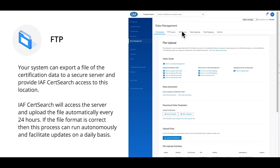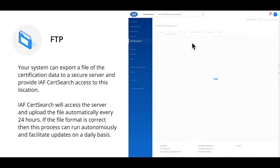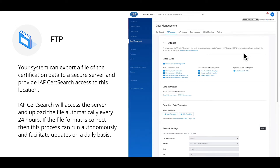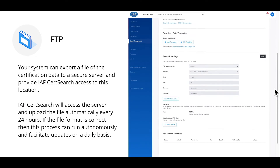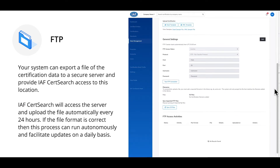FTP upload. If your certification body has an internal system that can export files, then it is possible to take advantage of the FTP or S-FTP process. Your system can export a file of the certification data to a secure server and provide IF CertSearch access to this location. IF CertSearch will access the server and upload the file automatically every 24 hours. If the file format is correct, this process can run autonomously and facilitate updates on a daily basis.